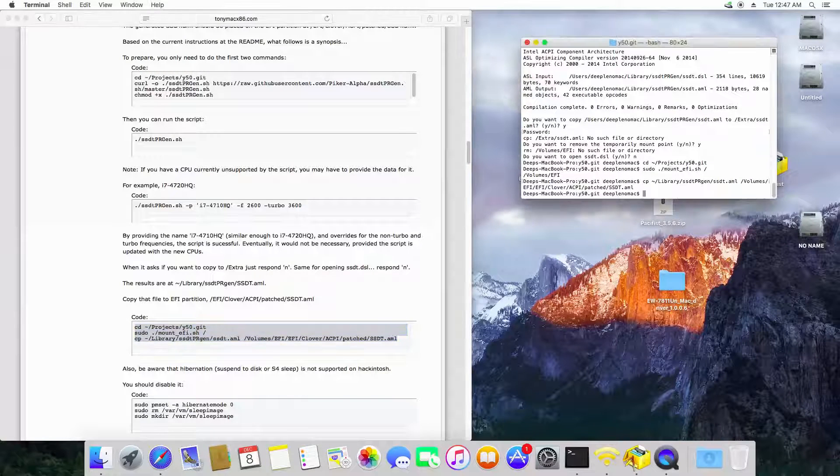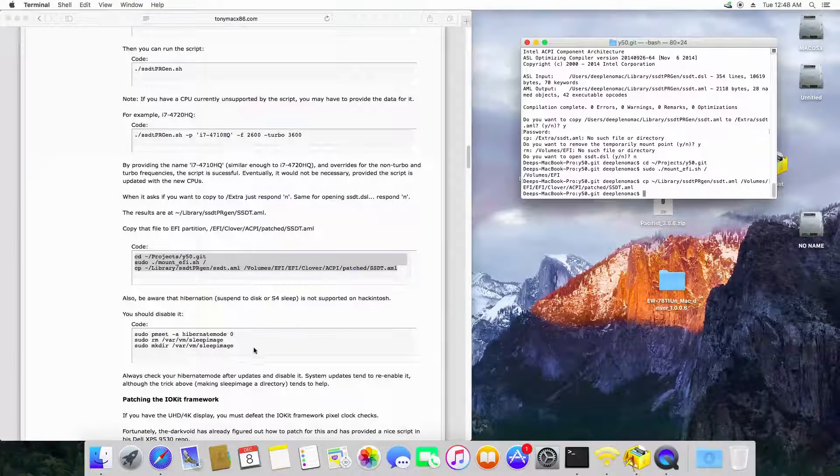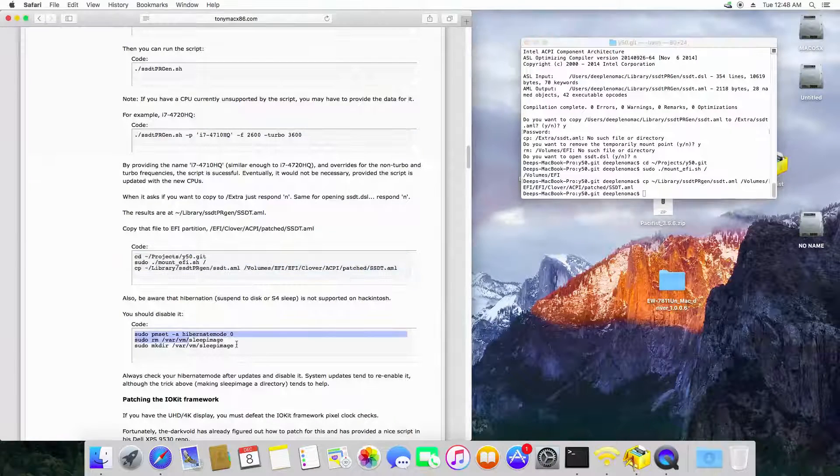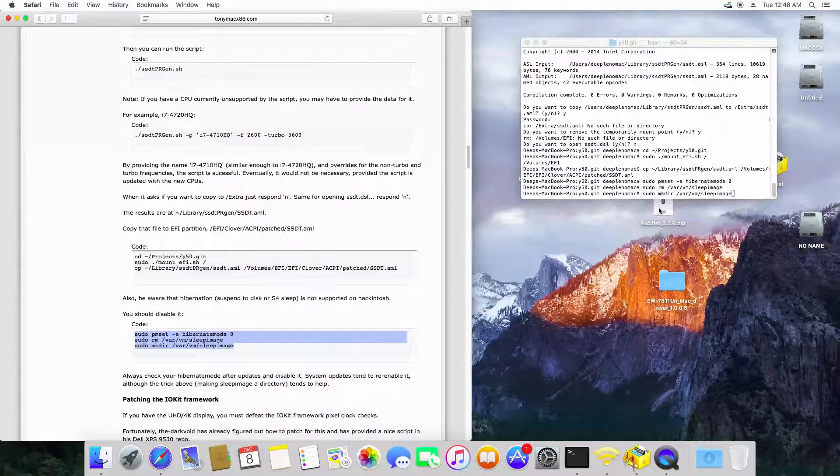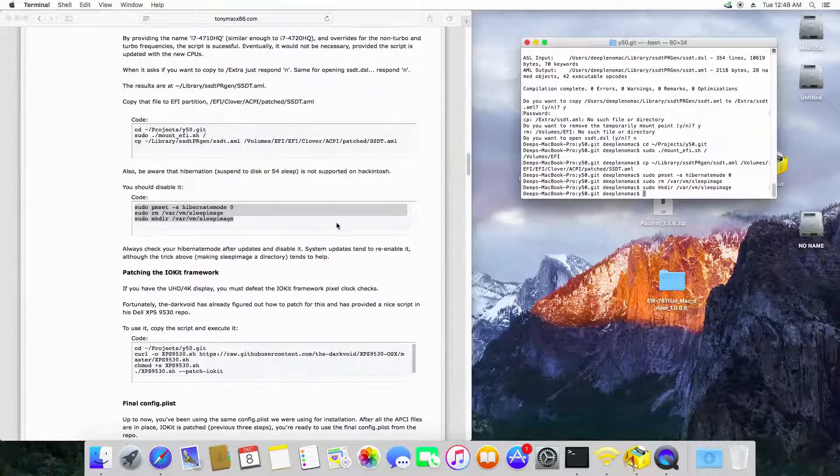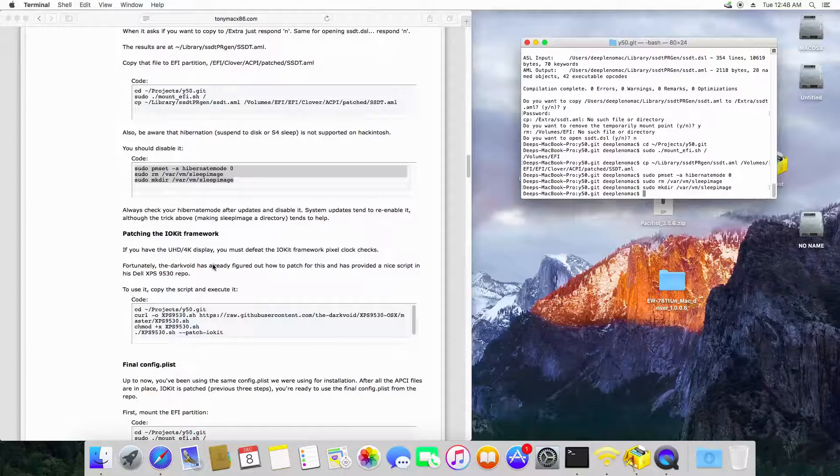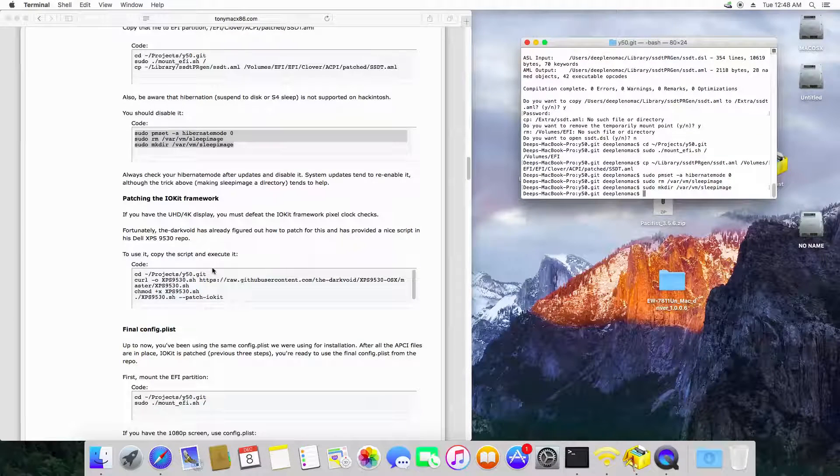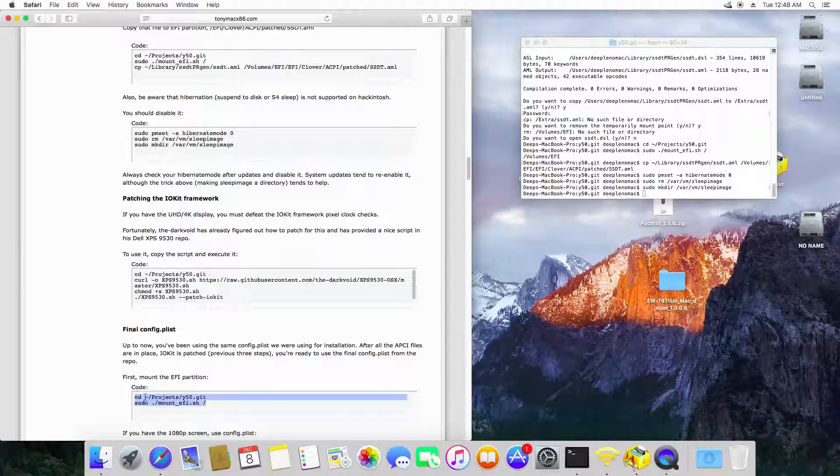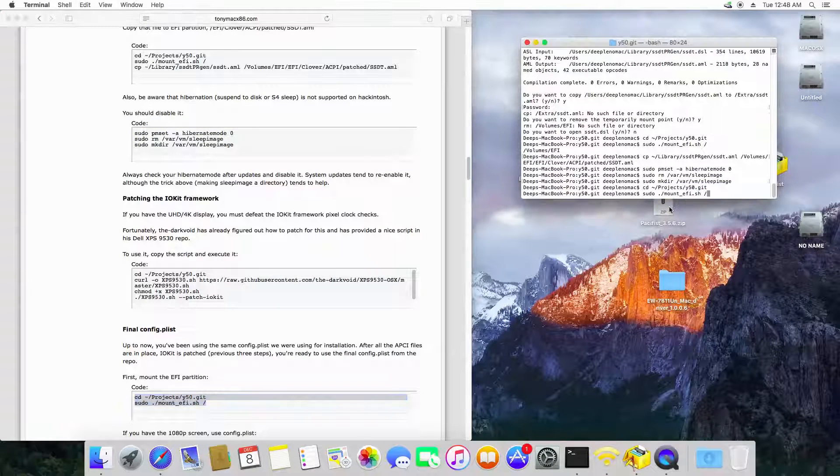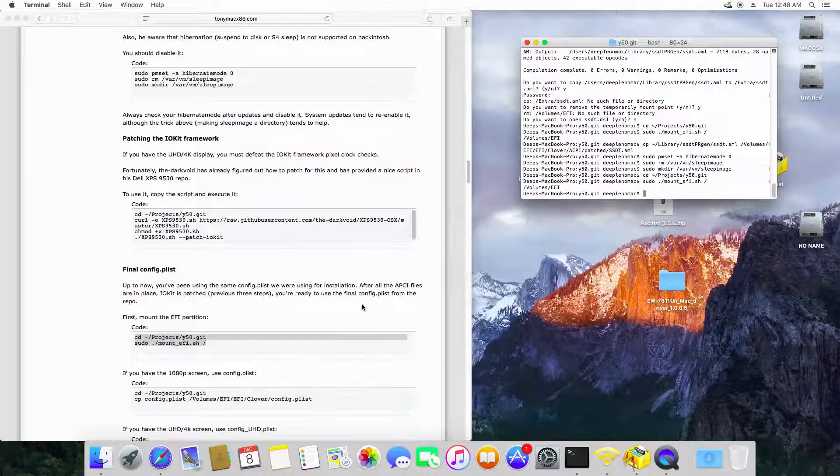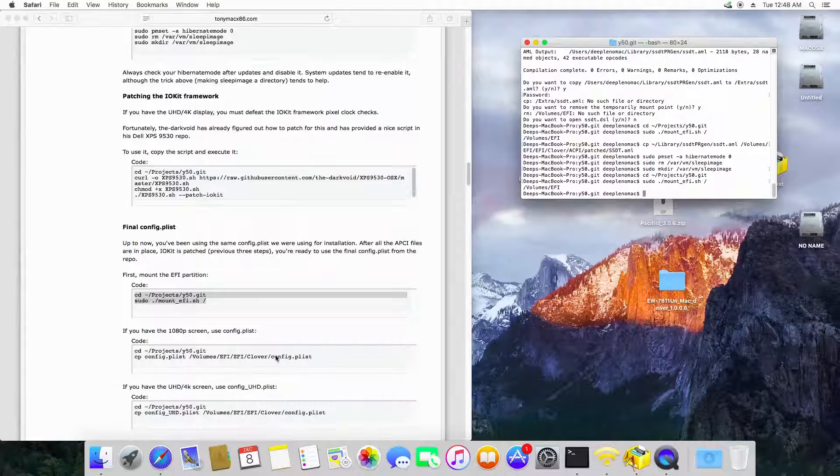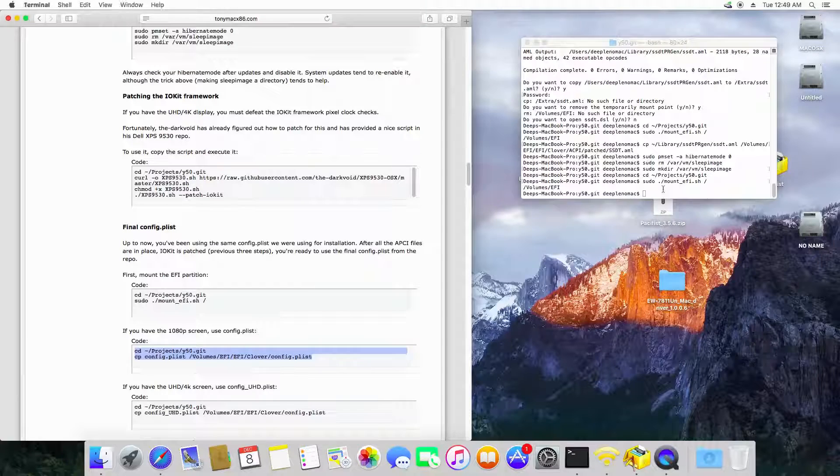This video is dedicatedly made for the Full HD version because this is the laptop which I am having right now. I don't have the UHD version. So the UHD version users may look around for some extra code patching. You just need to follow that as it is as I am doing right now. Just have to copy paste those stuff and agree to all the things.